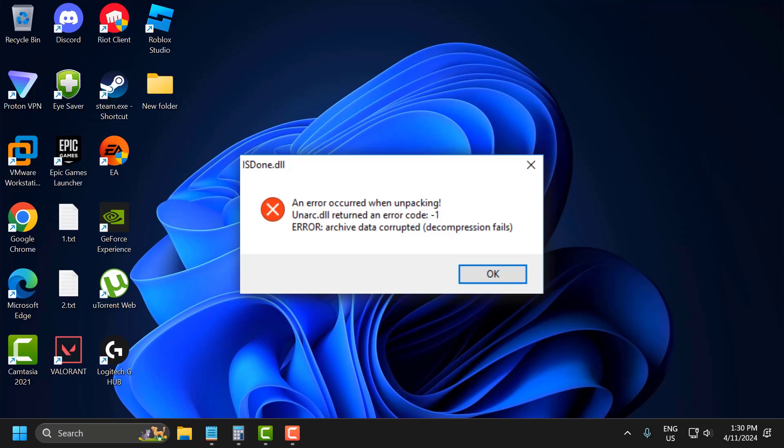Hello guys, welcome to my channel. Today we are going to see how to fix an error when unpacking unarc.dll. Returned an error code minus 1. Error archive data corrupted. Decompression fails.